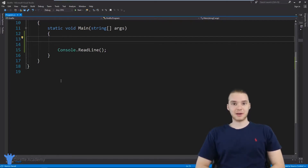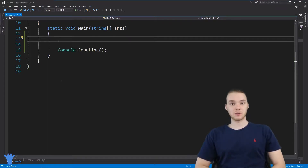Hey, welcome to Draft Academy. My name is Mike. In this tutorial, I'm going to talk to you guys about arrays in C#.